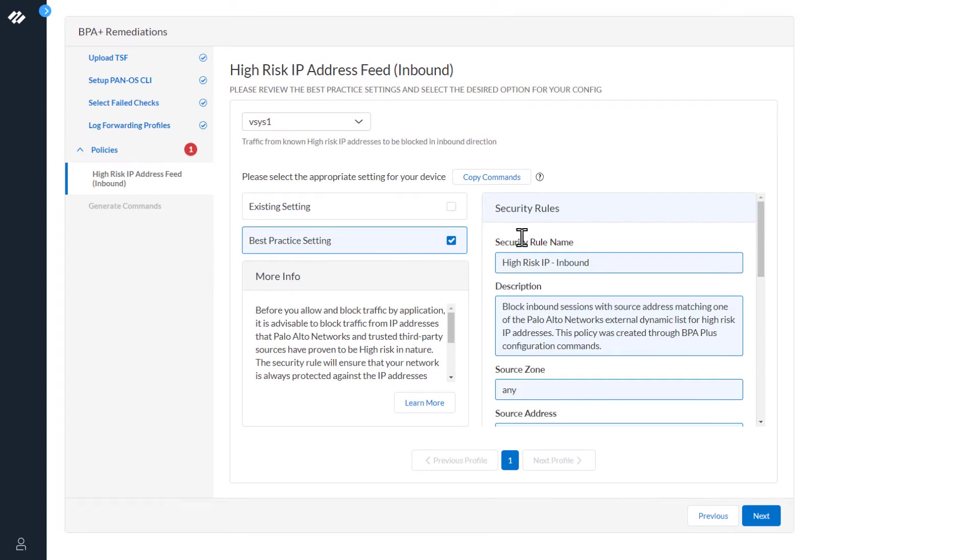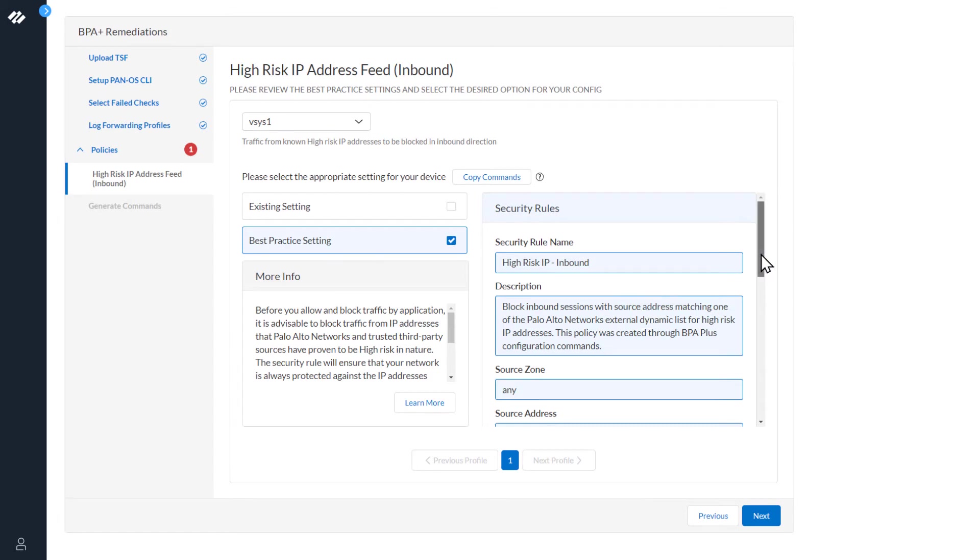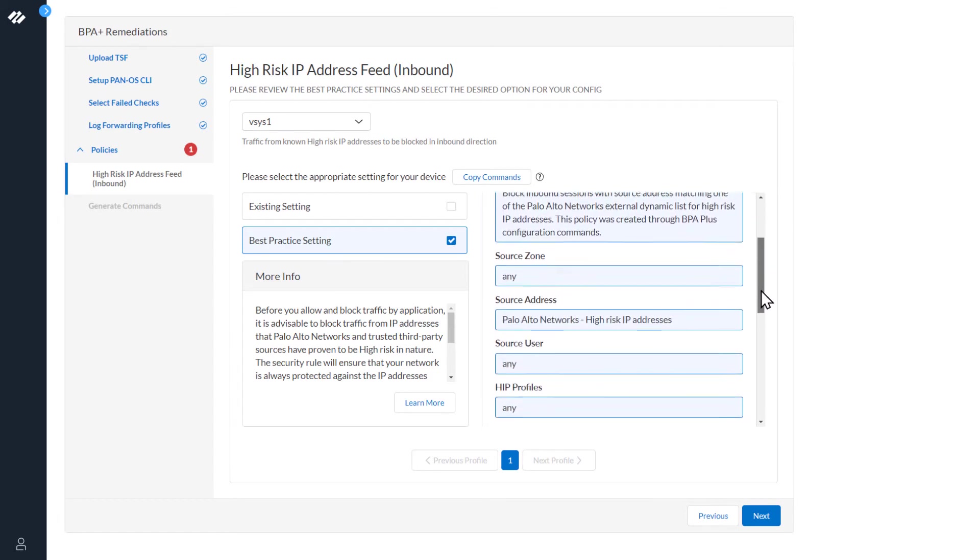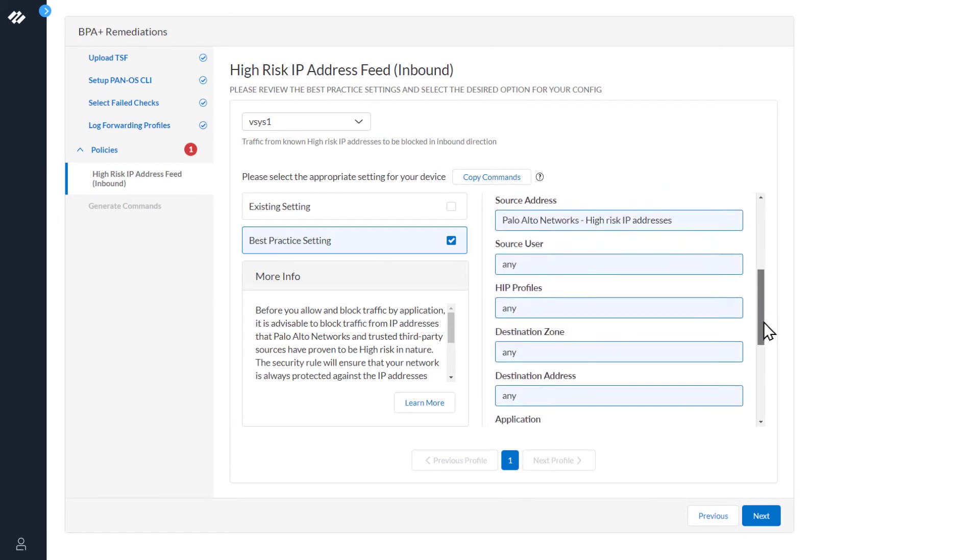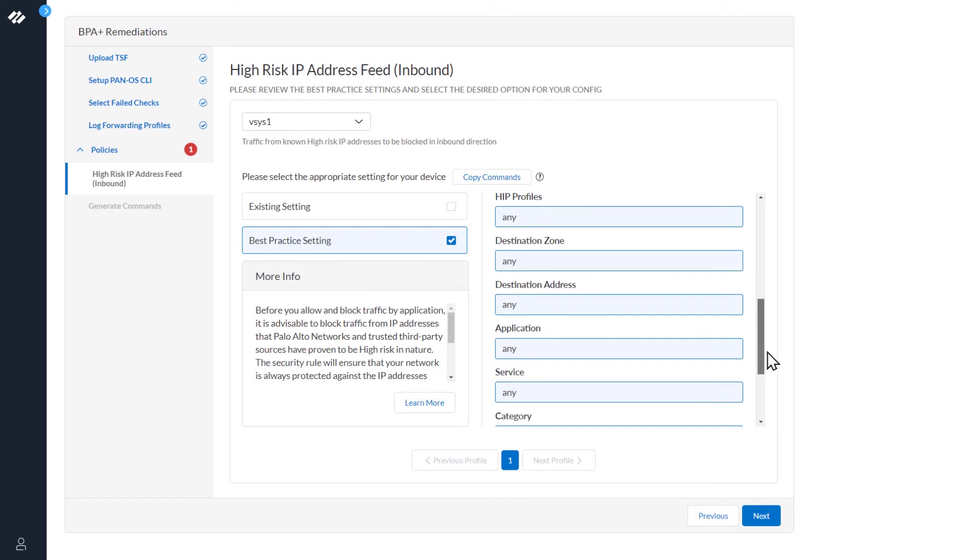The security rule is to the right. We will create a security rule with the name high risk IP dash inbound with this description, and these are the parameters that need to be set for the rule to comply with best practices.